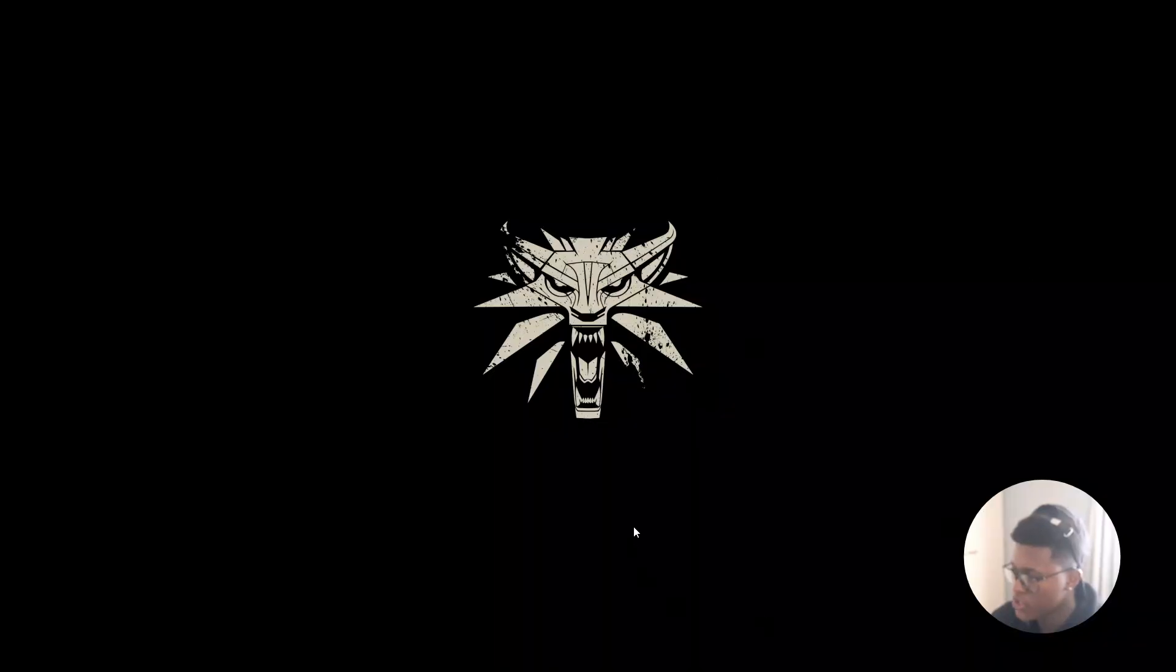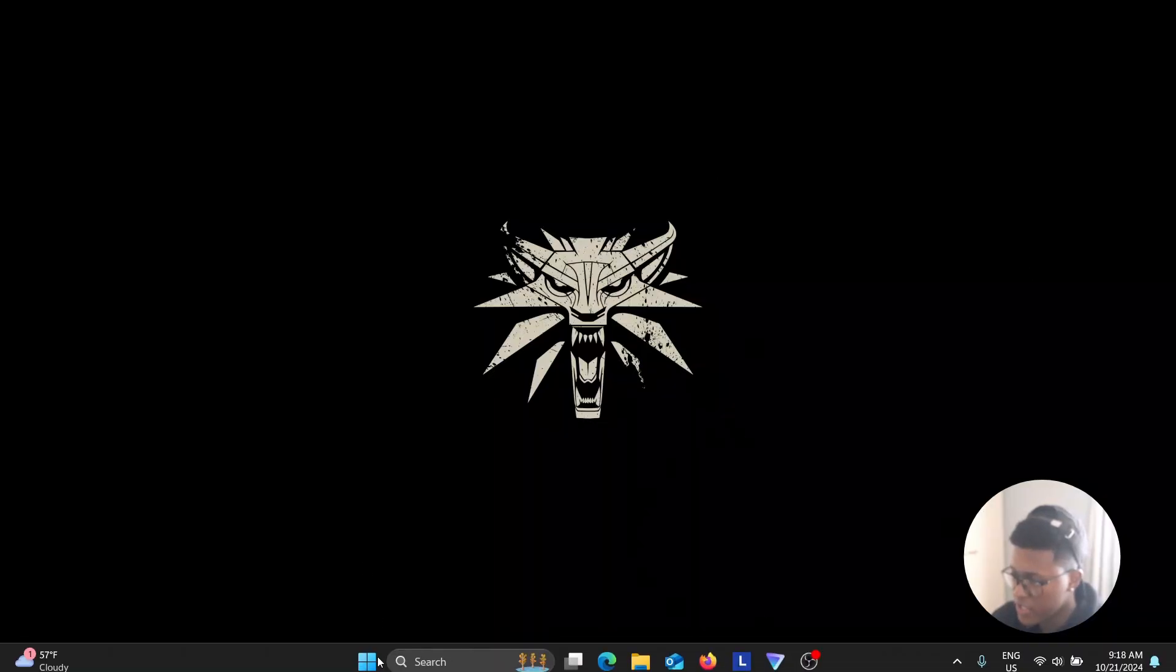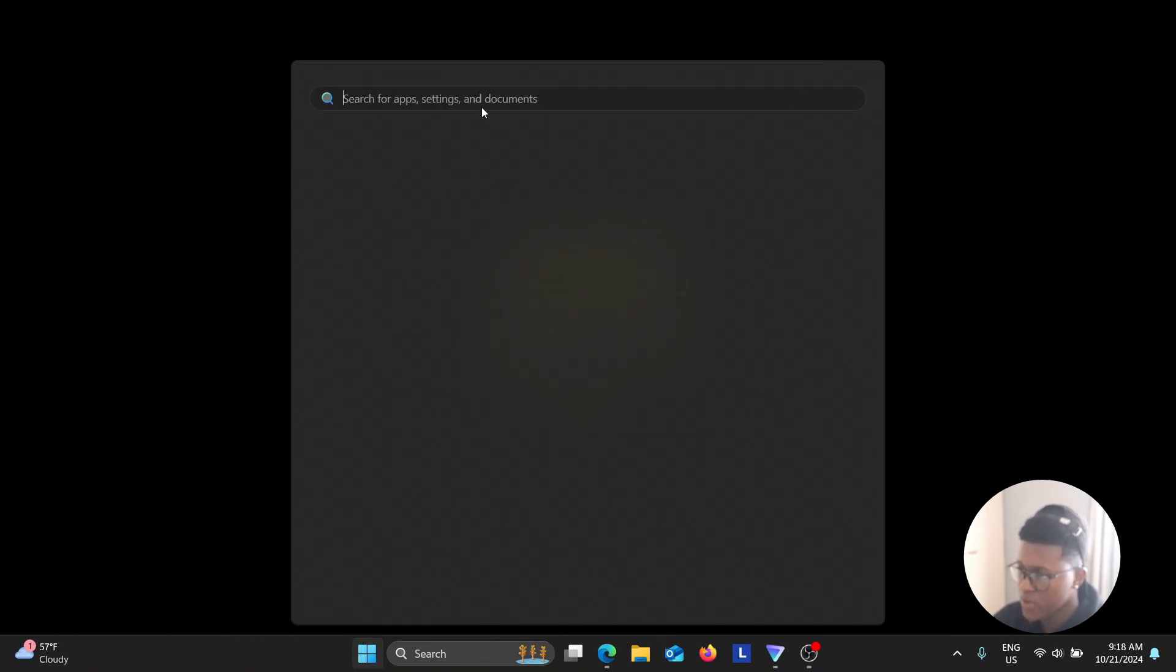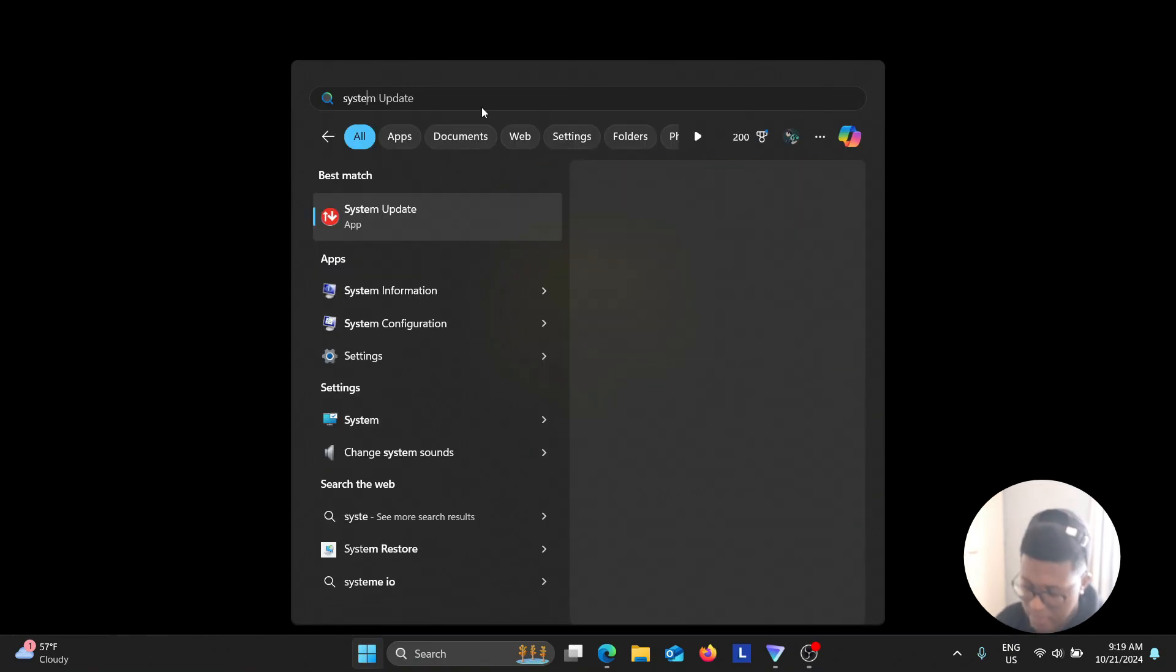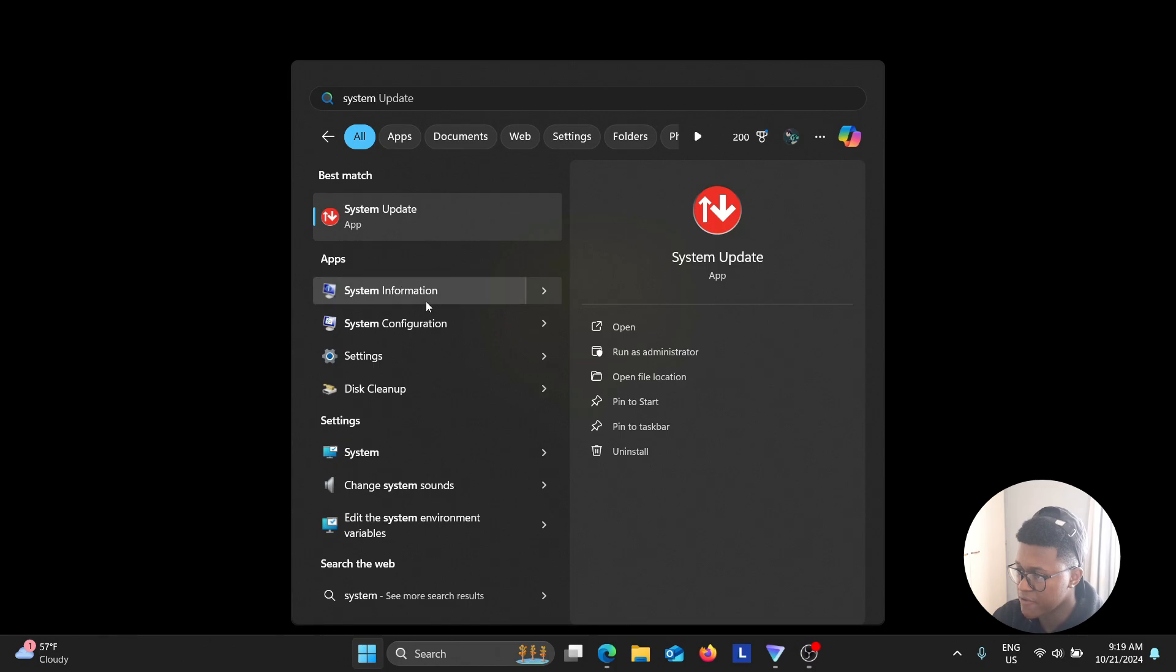So once you reach your desktop, you're going to go to the Windows icon here at the bottom, and then search up System, and select System Information.